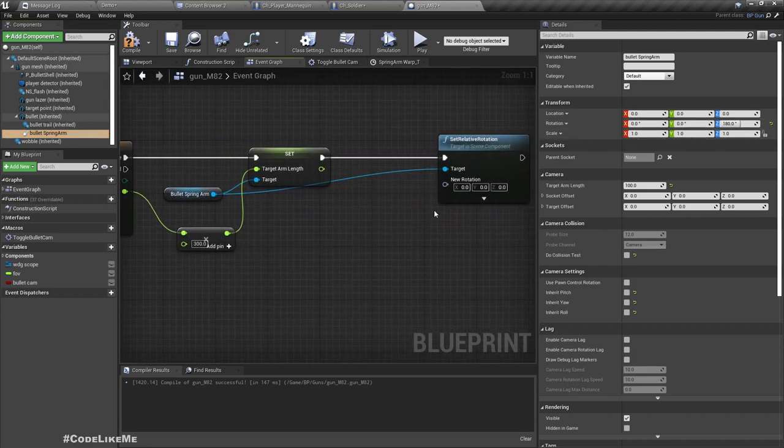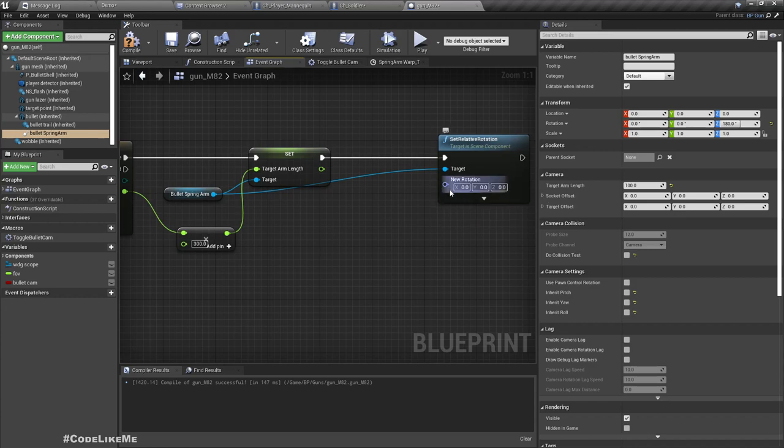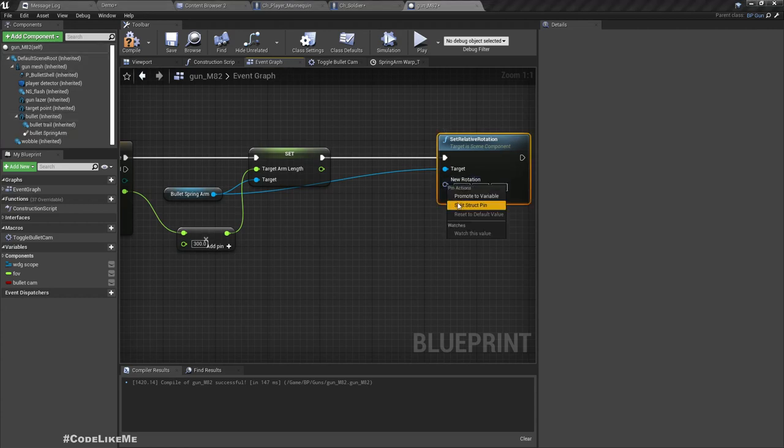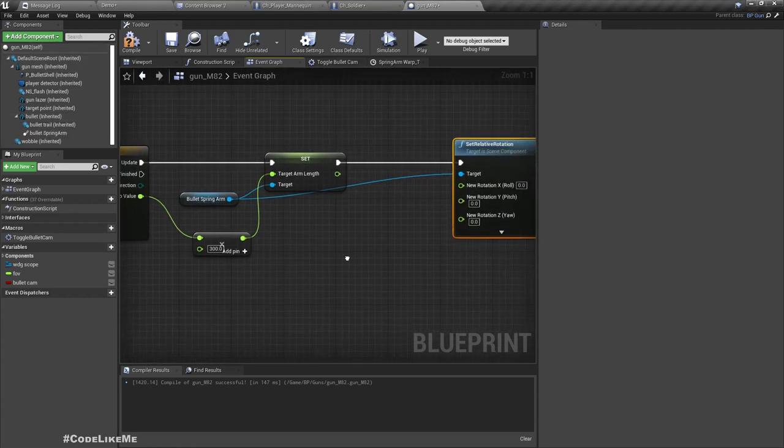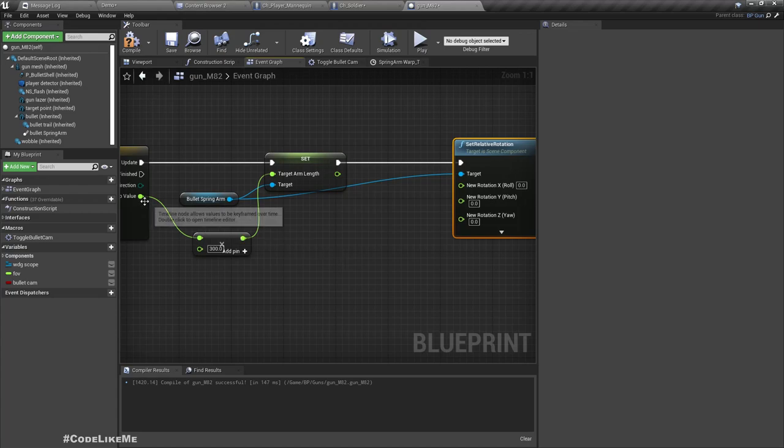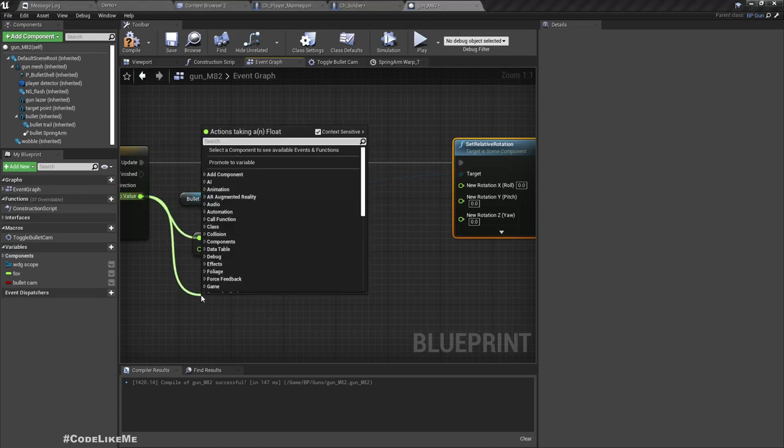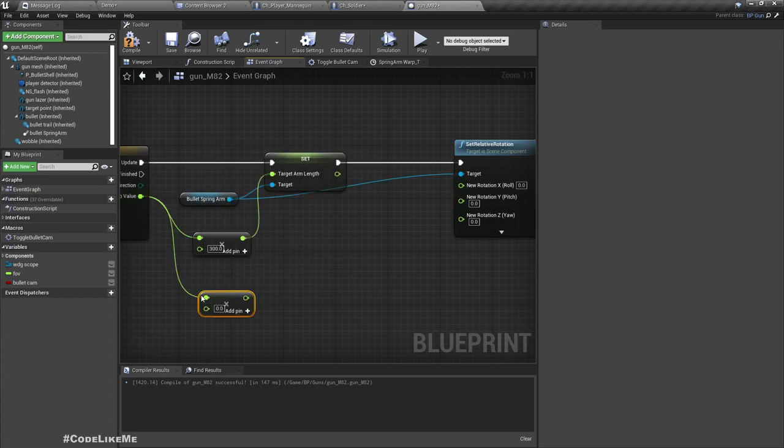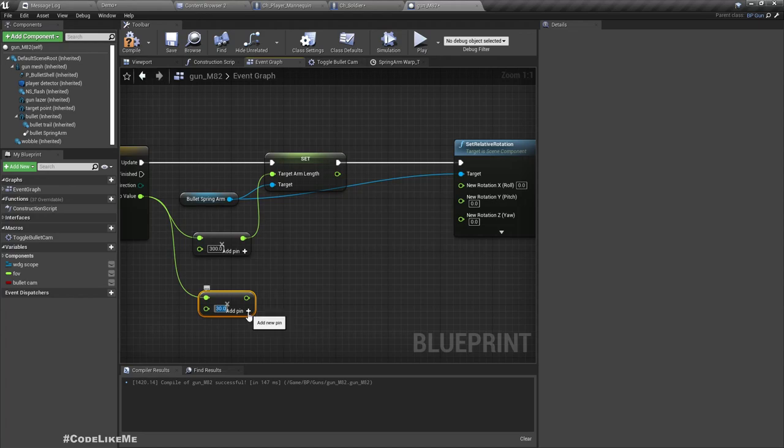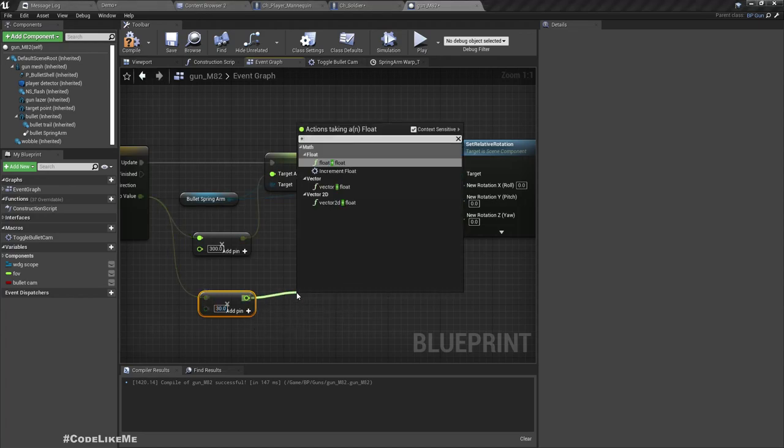Multiply this again by, let's say 30, and add to yaw 80. And connect. Now let's see what happens.